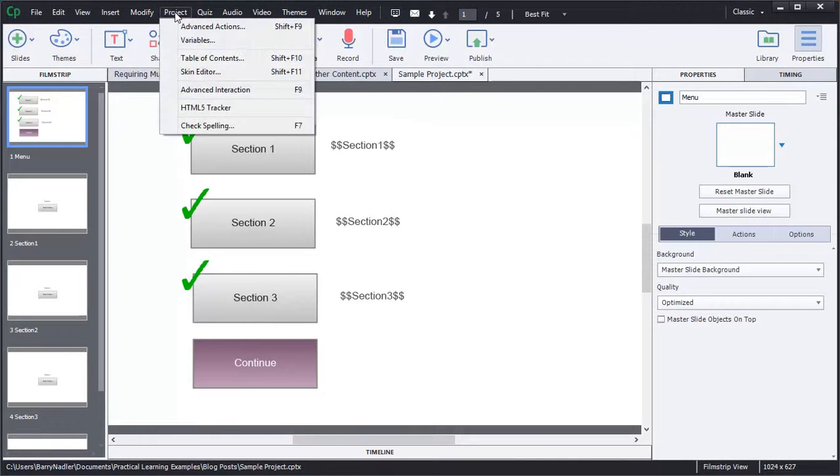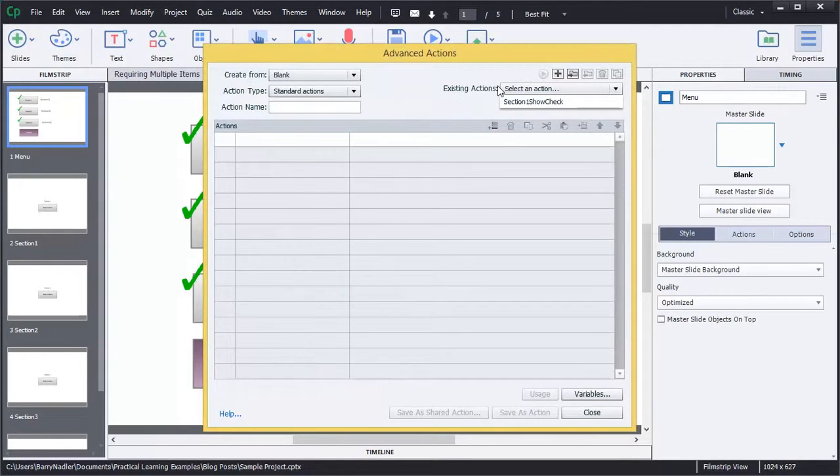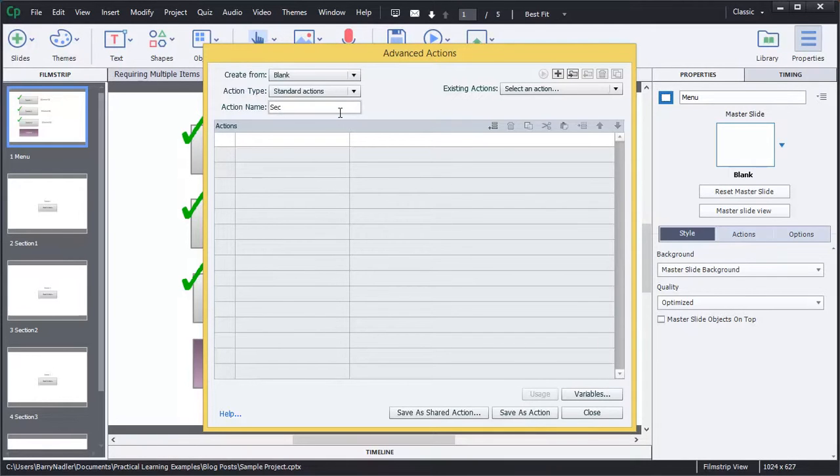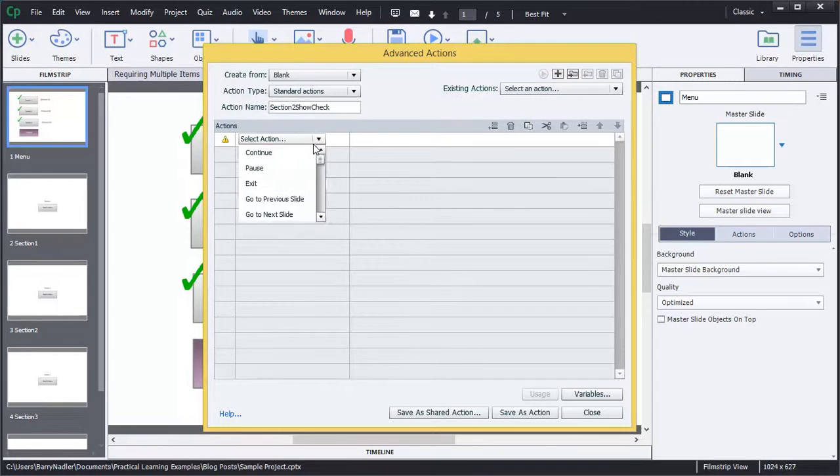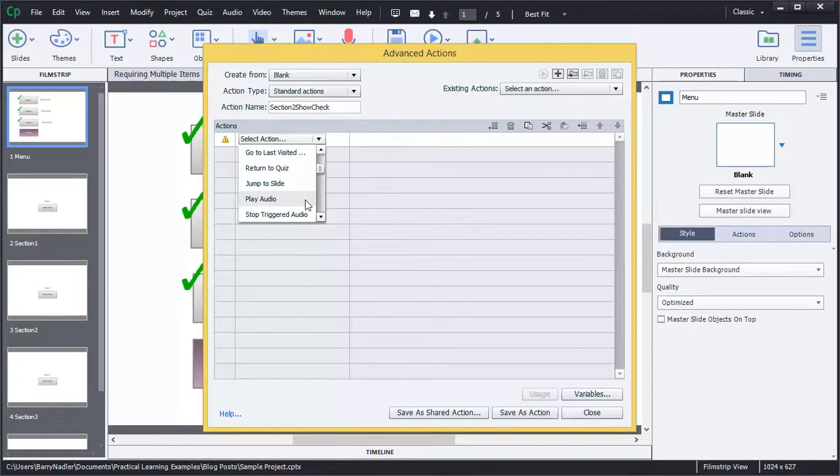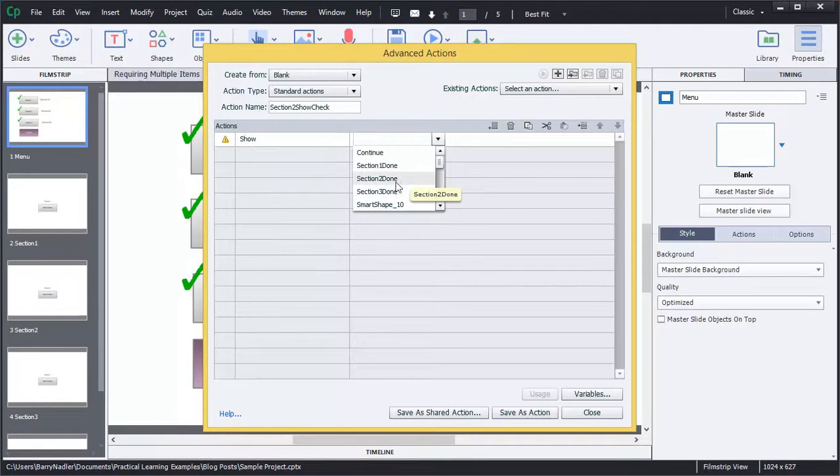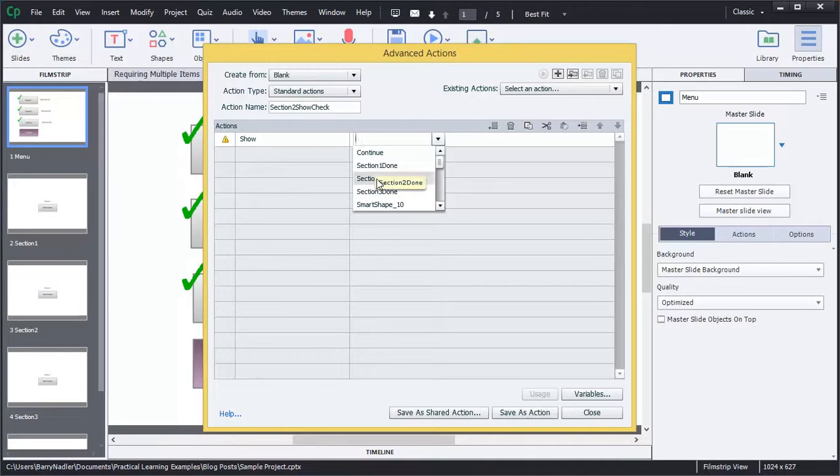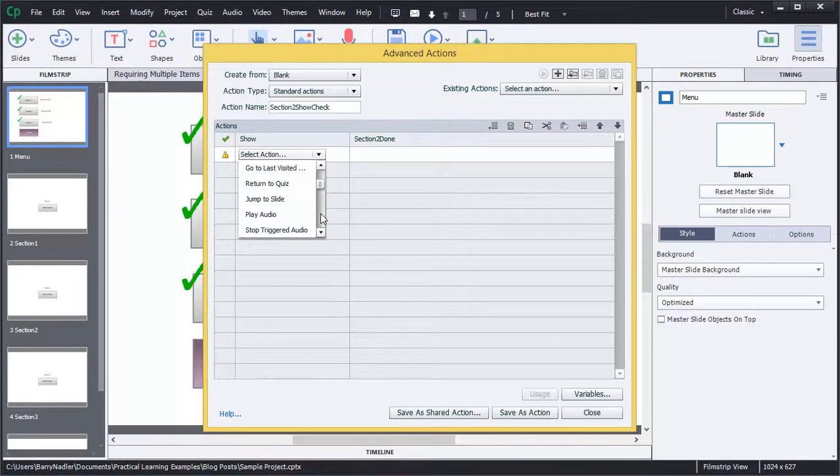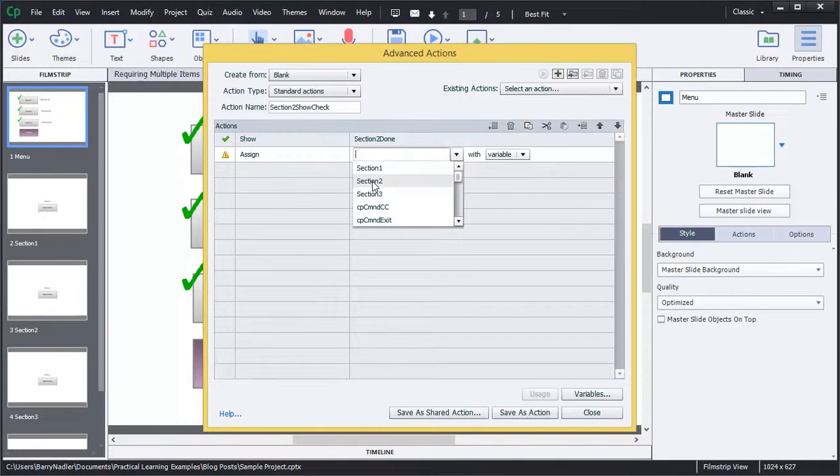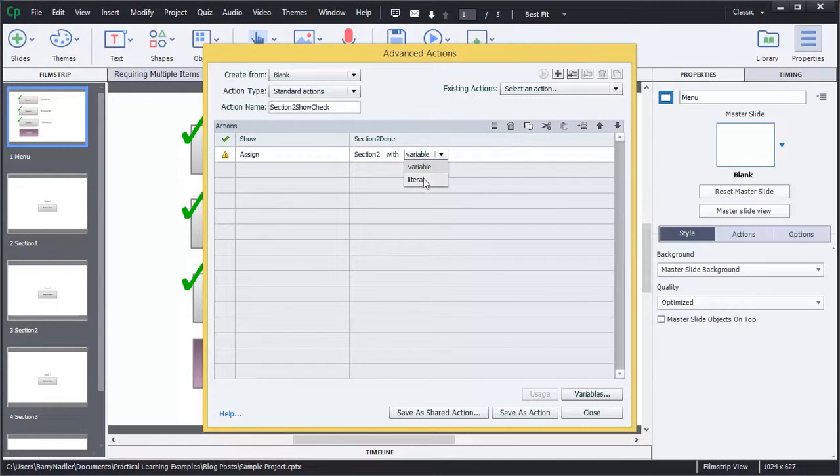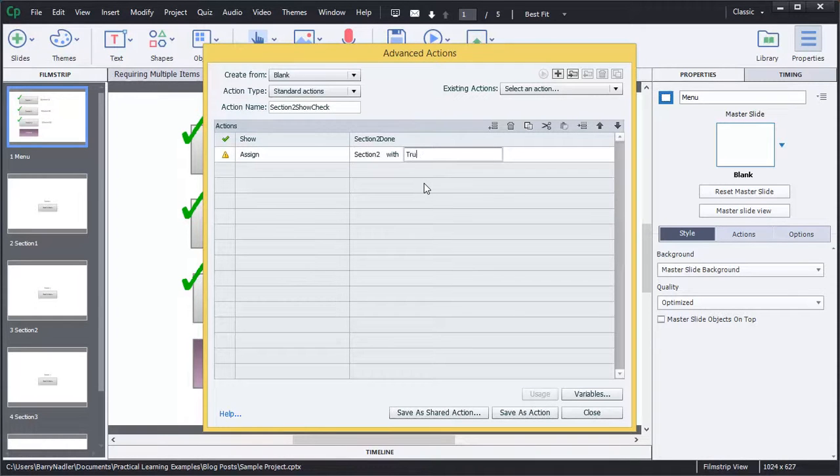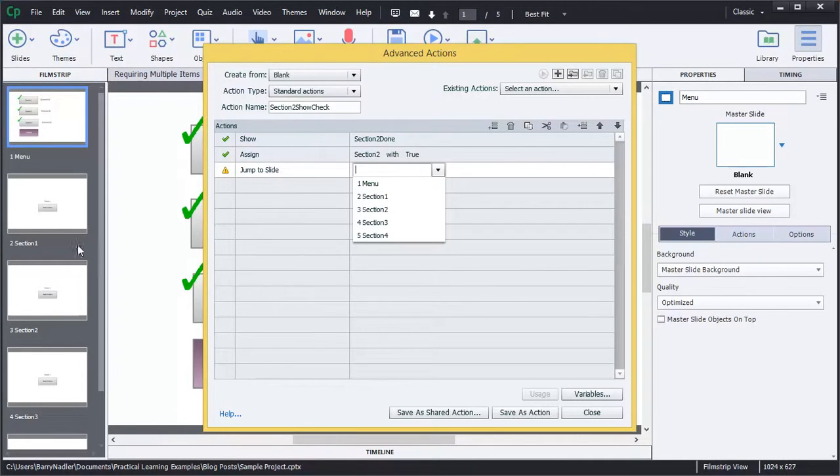So we'll go back into Project under Advanced Actions. And you can see there's our action that we just created. So we're going to create a new one called Section 2, Show Check. And again, this time we want to show Section 2 done. And then we're going to assign. We want to use the Section 2 variable. And this variable, again, is a literal. And we're going to assign the literal of true. Now the last thing we're going to do is we're going to jump to the slide. And we're jumping back to the same slide. So we're jumping to one menu. So now that one's done.